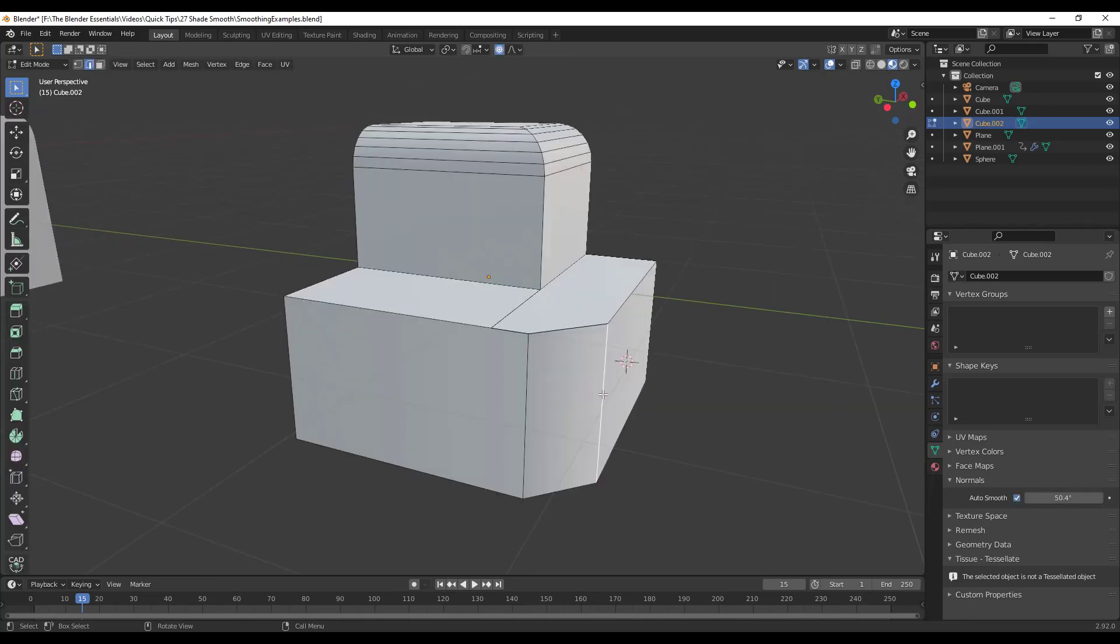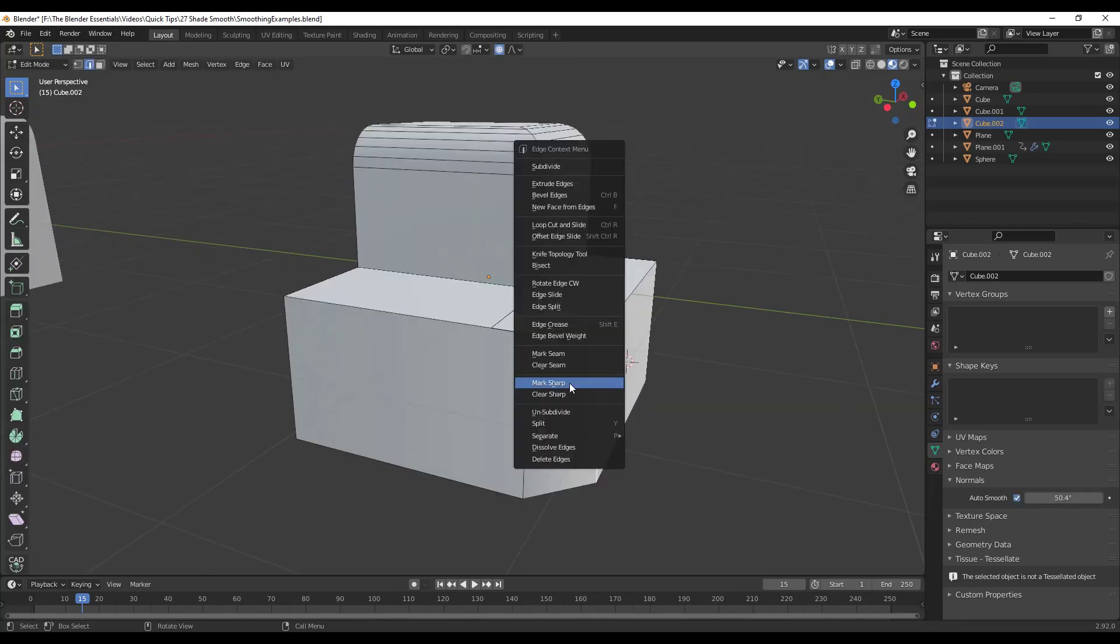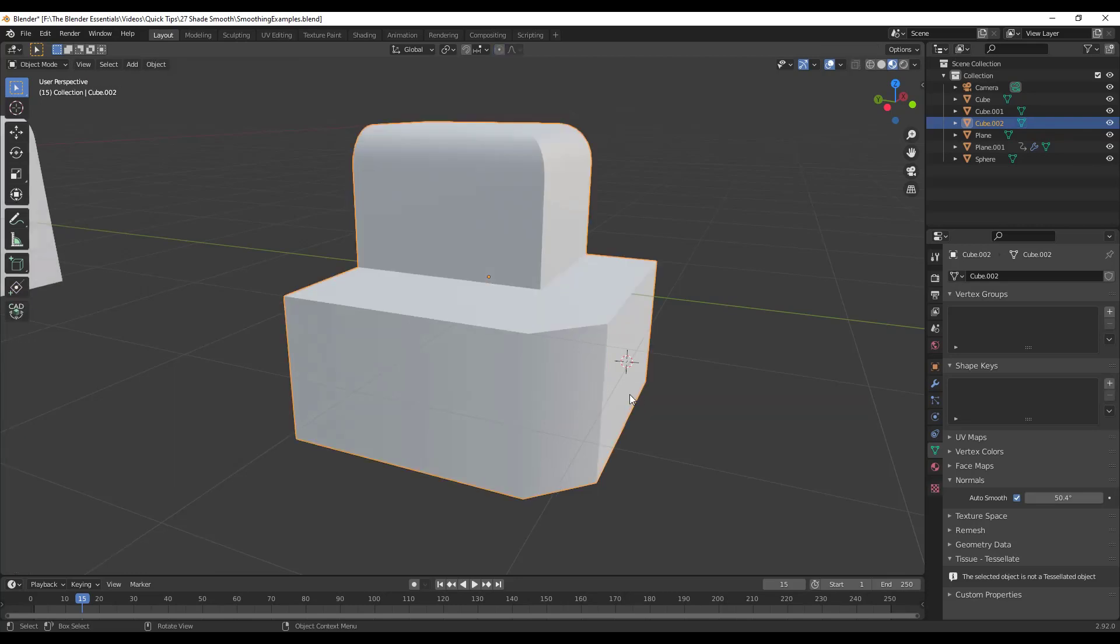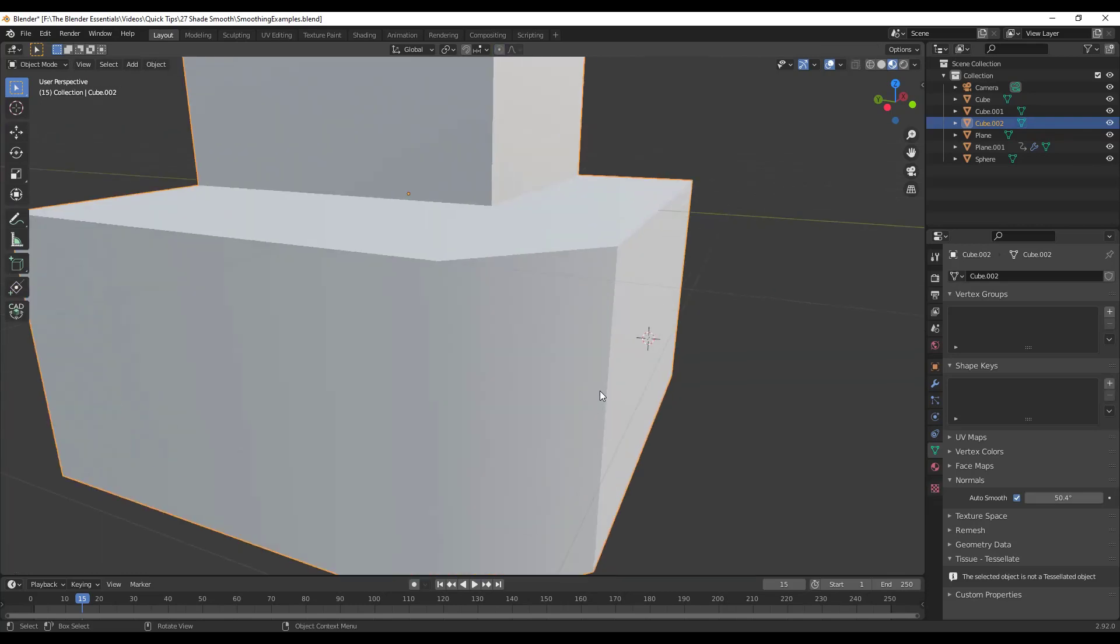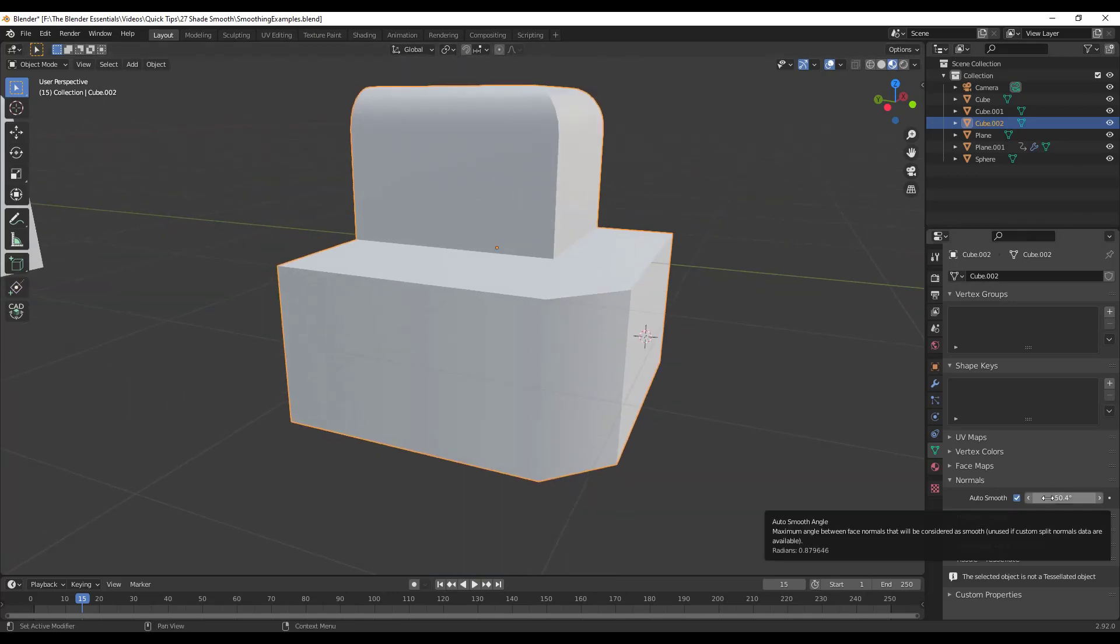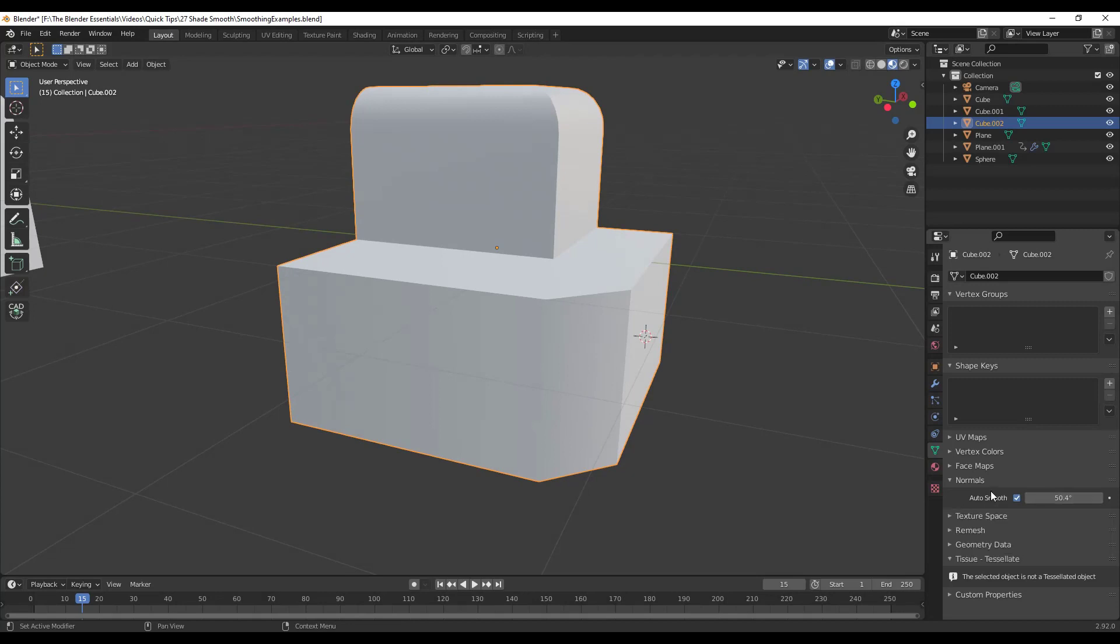Well, if I tab in here, right click and click on the option for Mark Sharp, what that's gonna do is even though everything else is being smoothed, notice how I'm getting the Shade Flat option across here. So you can automatically set this even with a Shade Smooth turned on or Auto Smooth turned on, you can set this so individual edges stay sharp.